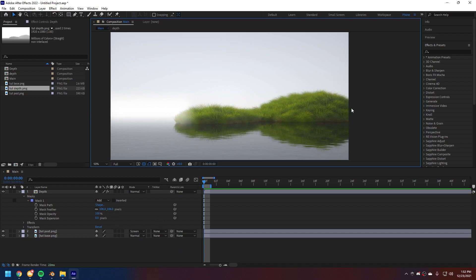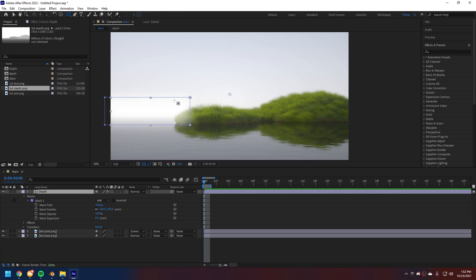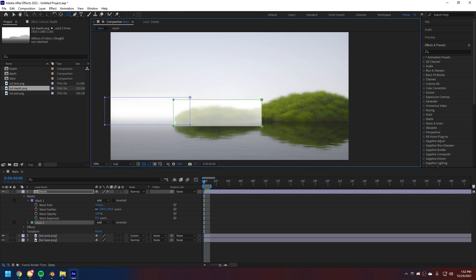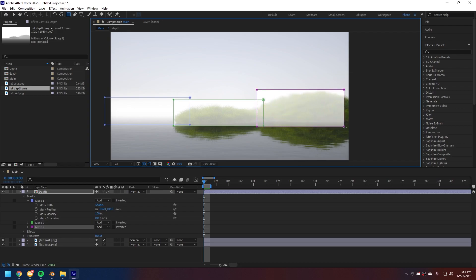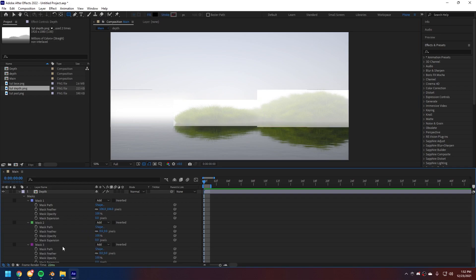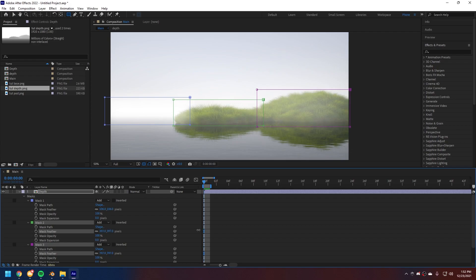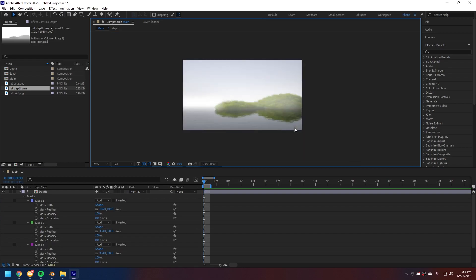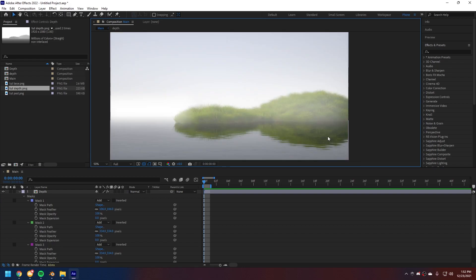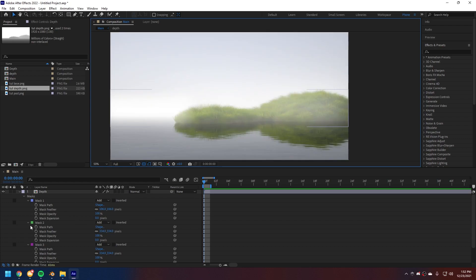And we still want to add a little bit more, this mist in front of our hill here. Select our depth again and get the rectangle tool again. And just draw over more hill here. There we go. These two masks, feather these again. Take both of these masks, feather them. I'm going to feather them a lot, actually. See, it gets really misty and looks pretty good.